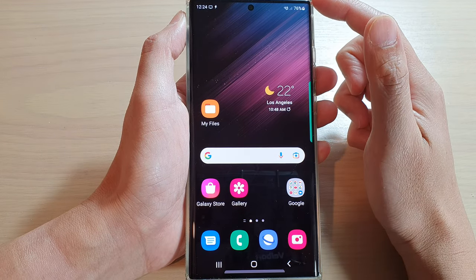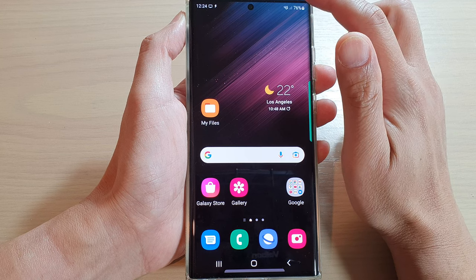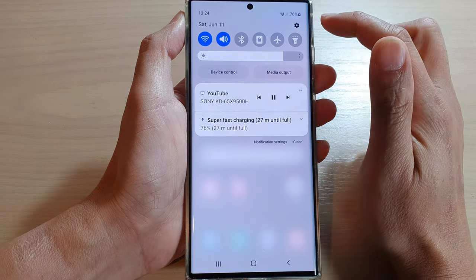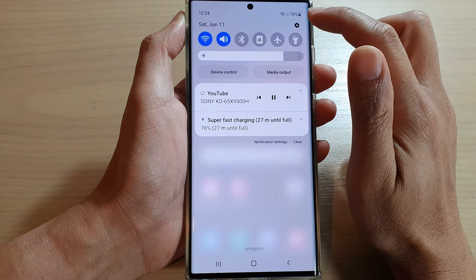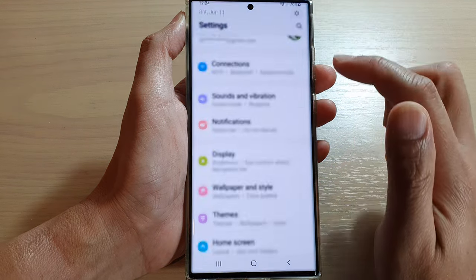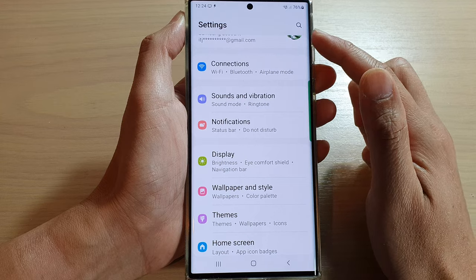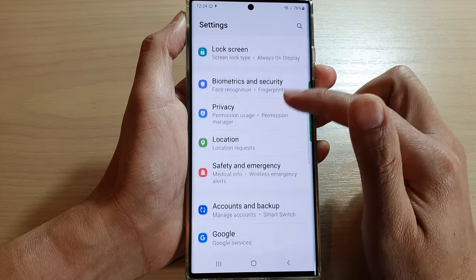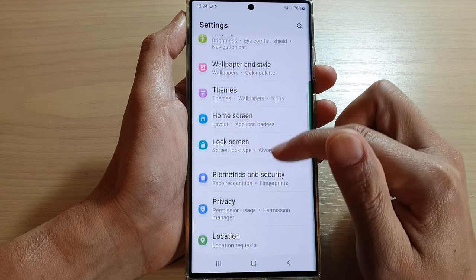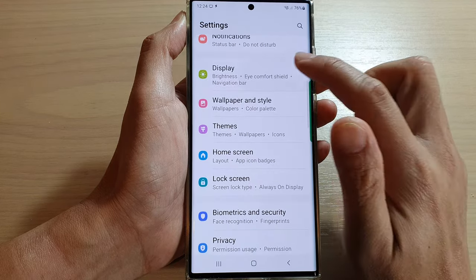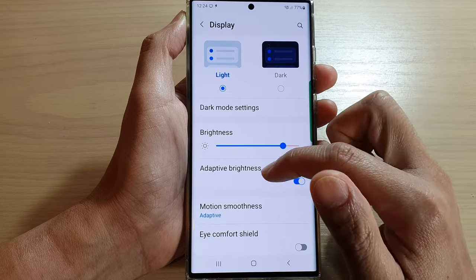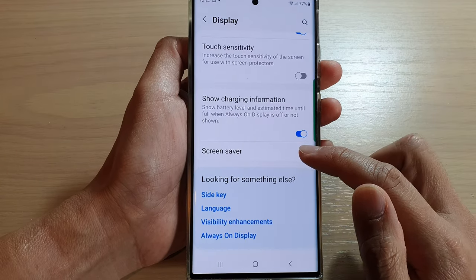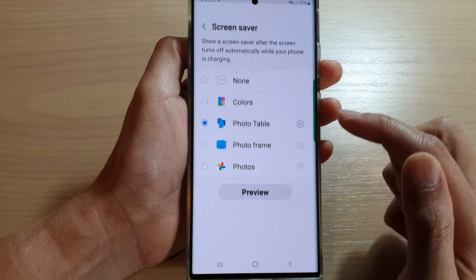On the home screen, swipe down at the top and tap on the Settings icon. In Settings, go down and tap on Display. Next, go down to the bottom and tap on Screen Saver.